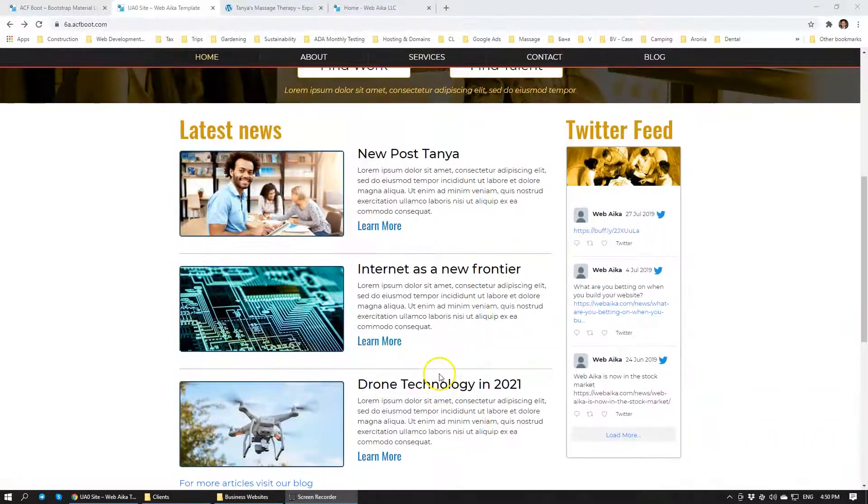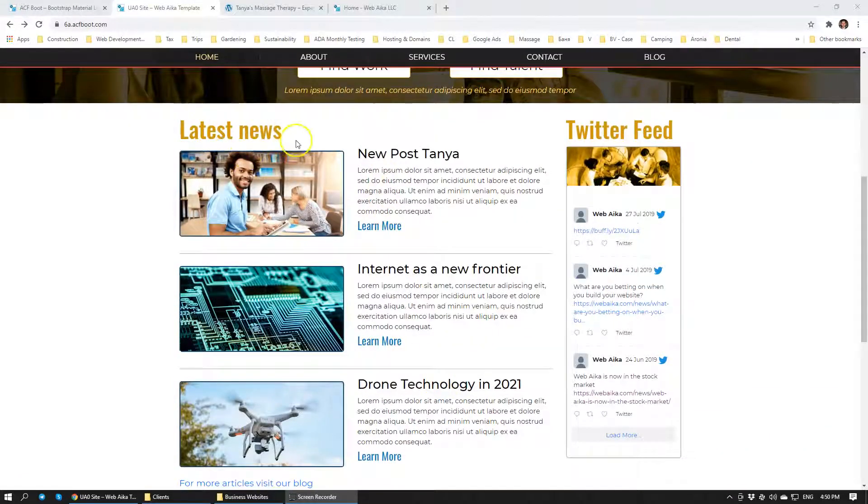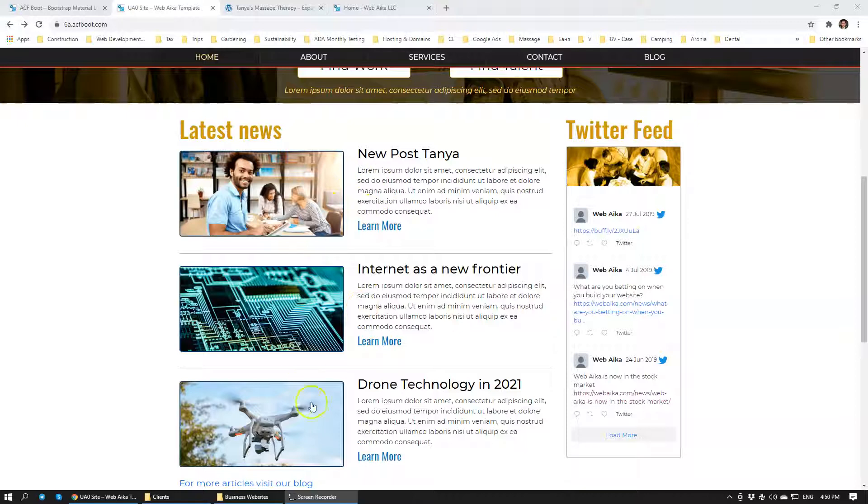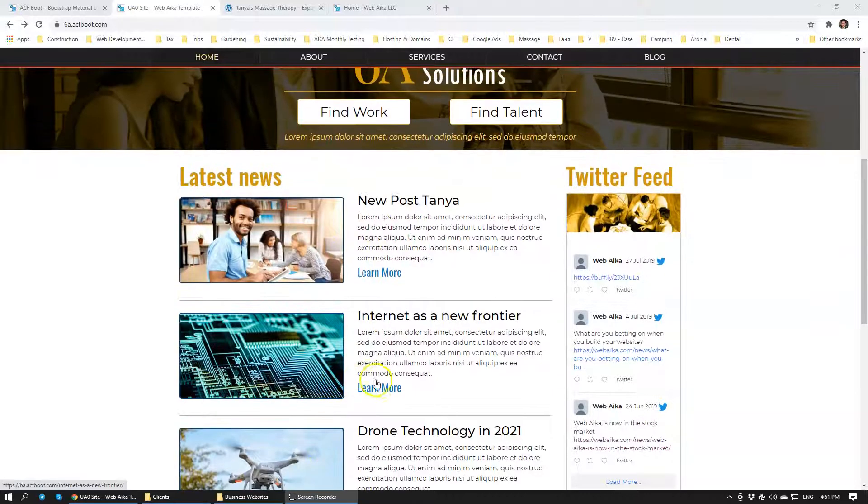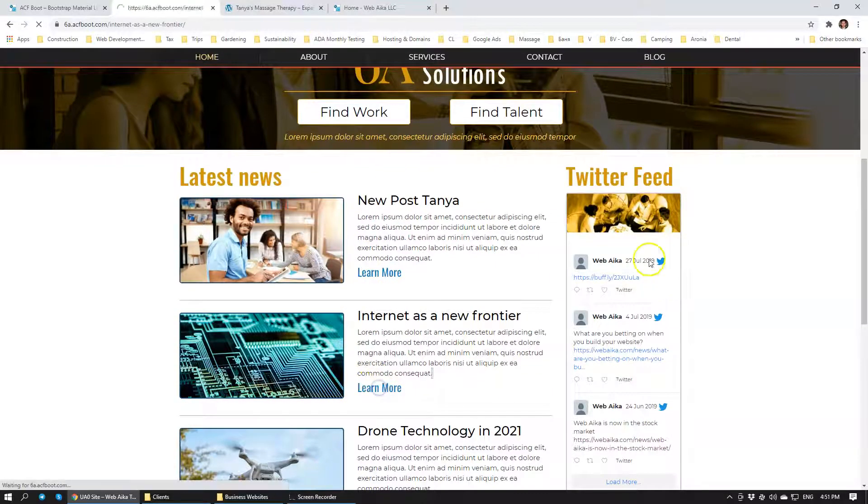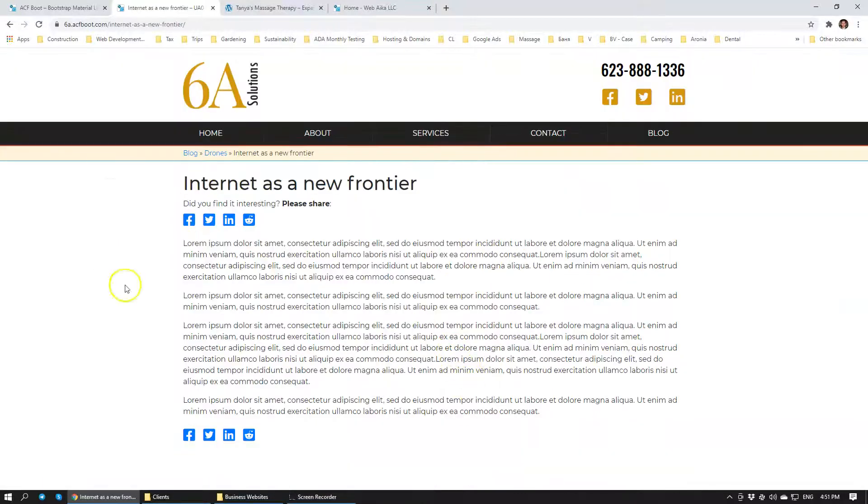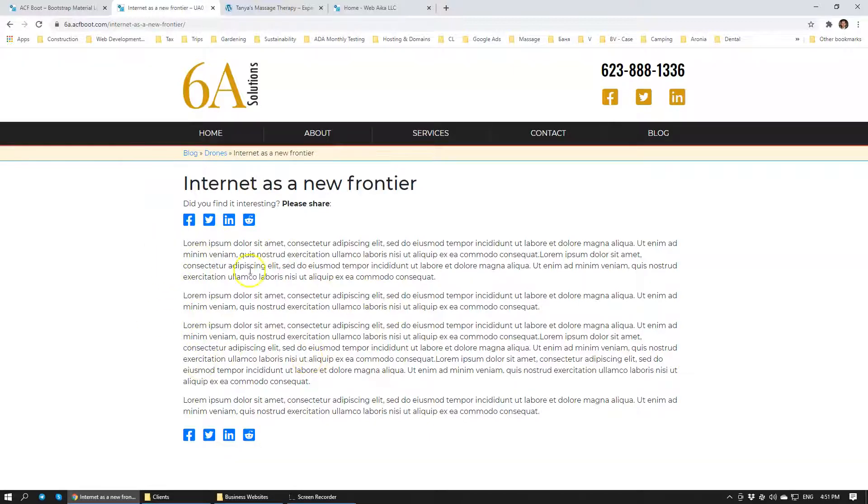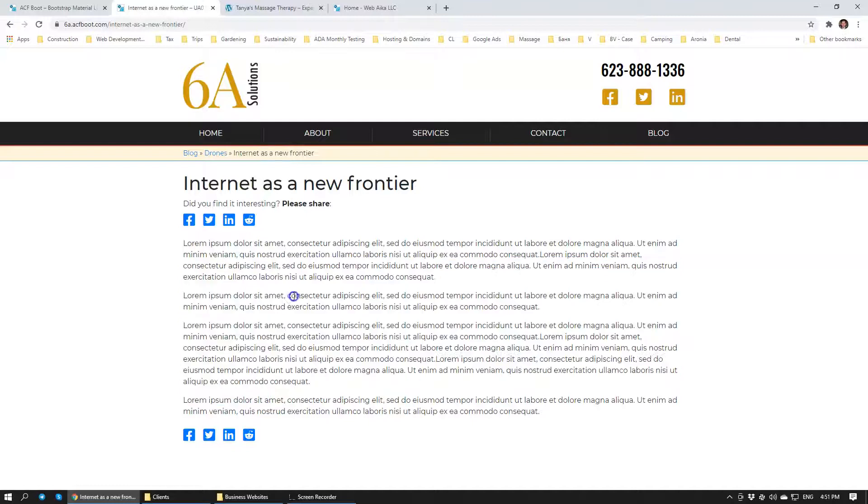Let's have a look at how it functions. So we have latest news. These are the latest blogs. They get populated here automatically. When we click on a specific news we get to the internal page that can have images, but in this specific case we just have Latin filler text.